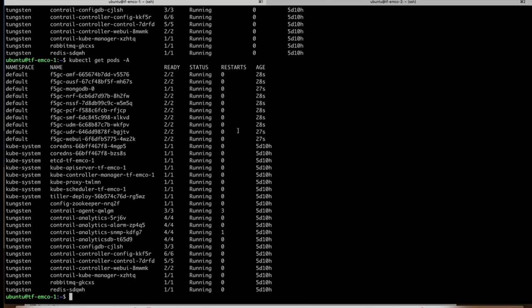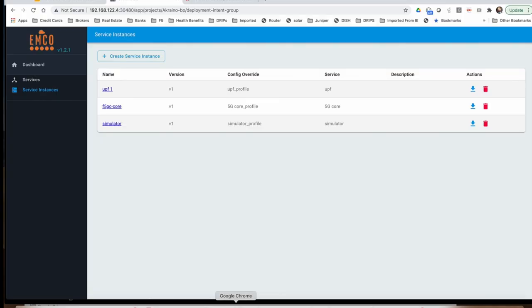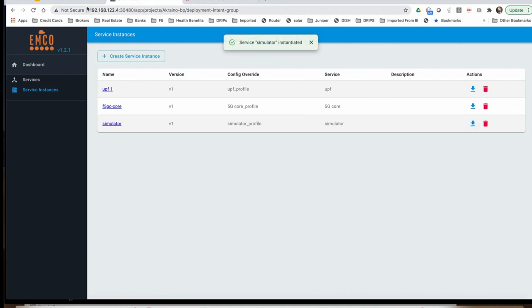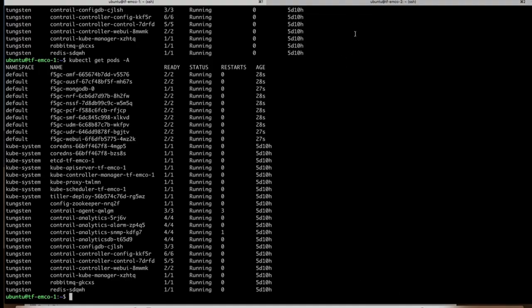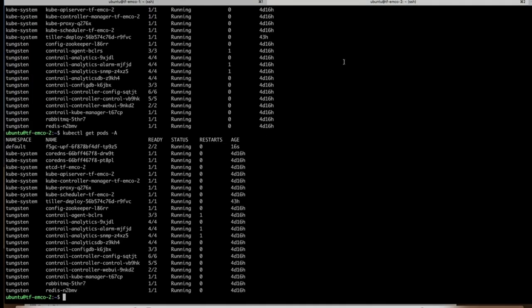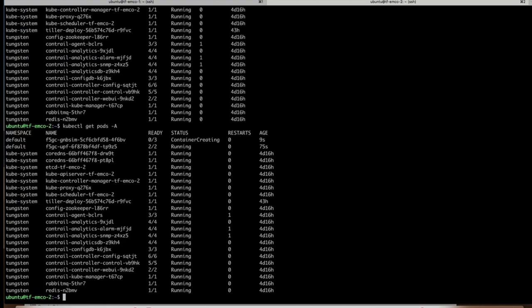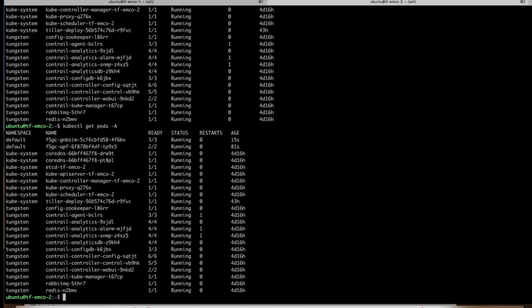At this point we have all the core services running. The last thing which we need to do is instantiate the simulator as well, and that's also done. We can go verify at cluster two, that's where it is supposed to be running. It's being created right now. If we wait a few seconds, this should be running. There we go. So now at this point we have everything what we need.